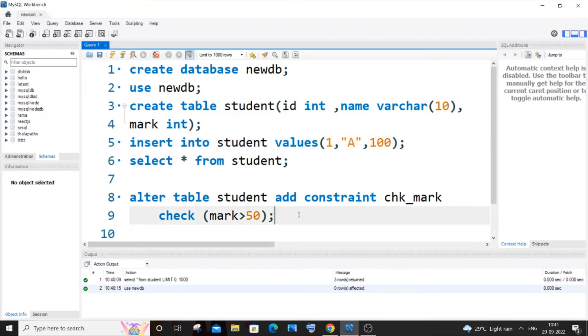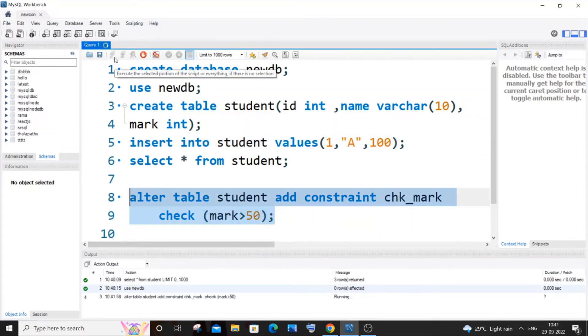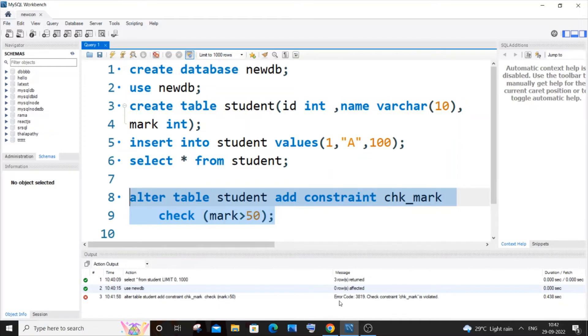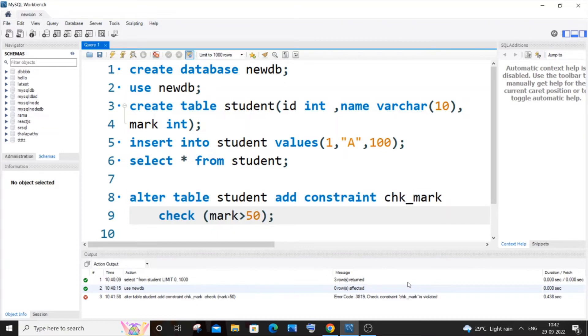So now I will just run this. But here you can see we are getting an error. It says that check constraint check_mark is violated. So I will just go to my table.